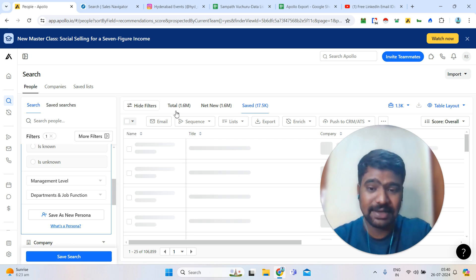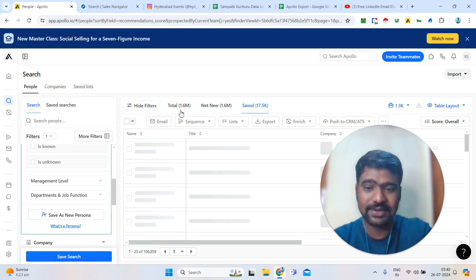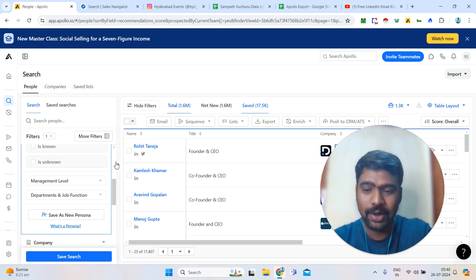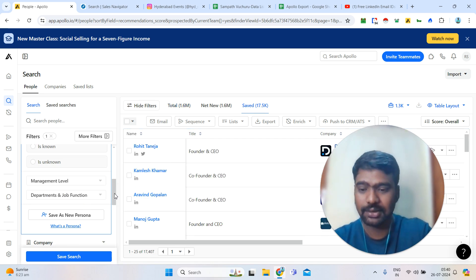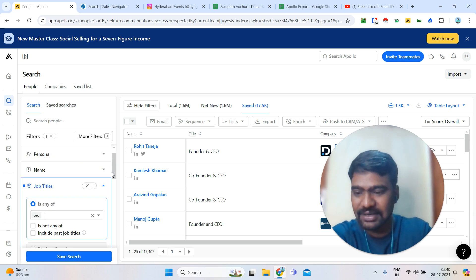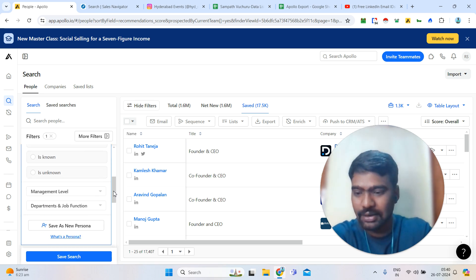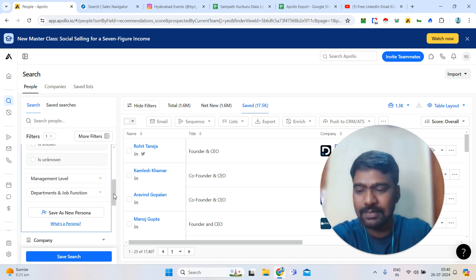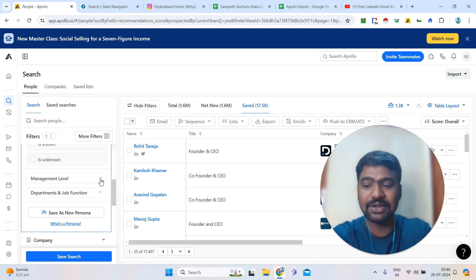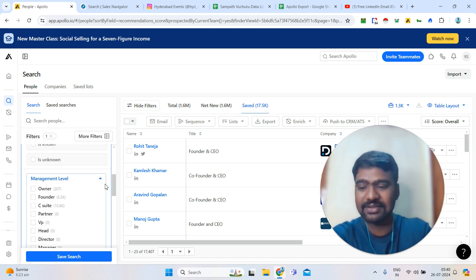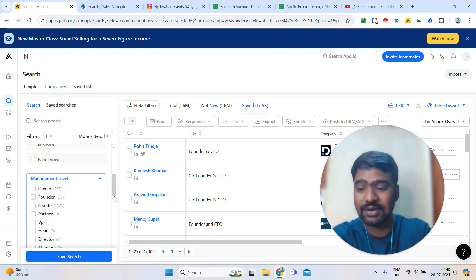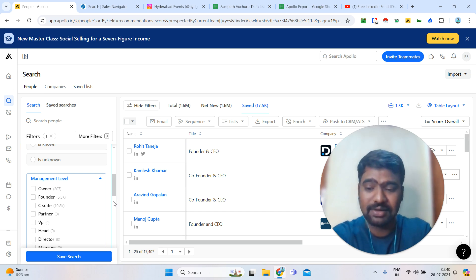We can see 1.6 million CEO profiles on Apollo. We can also collect data based on management level — for example, owner level, CEO level, founder level, partner level, or head level data.